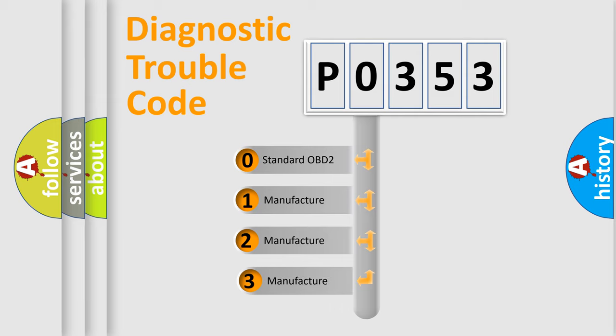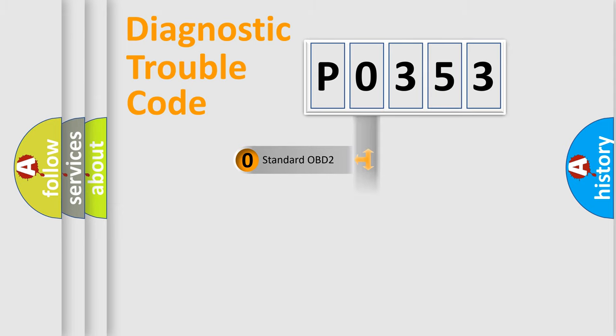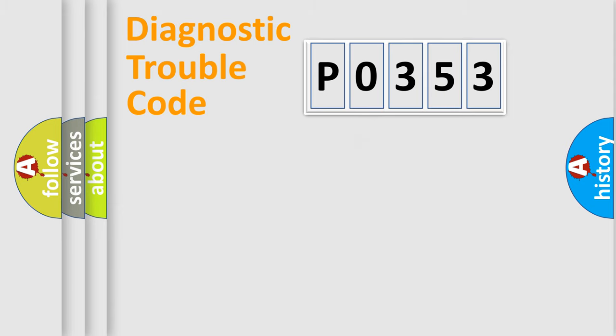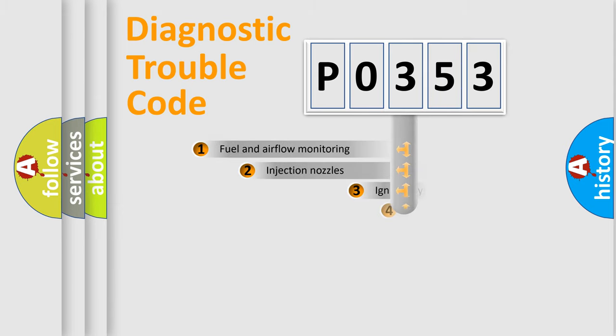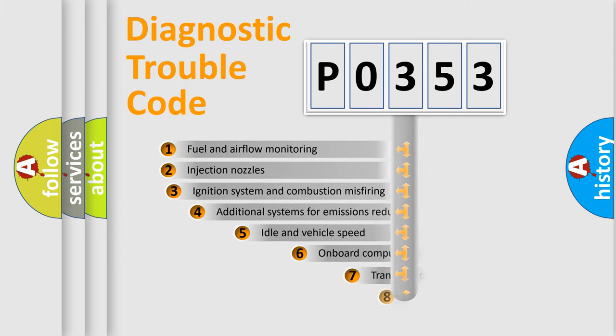If the second character is expressed as zero, it is a standardized error. In the case of numbers 1, 2, or 3, it is a more specific expression of the car-specific error.